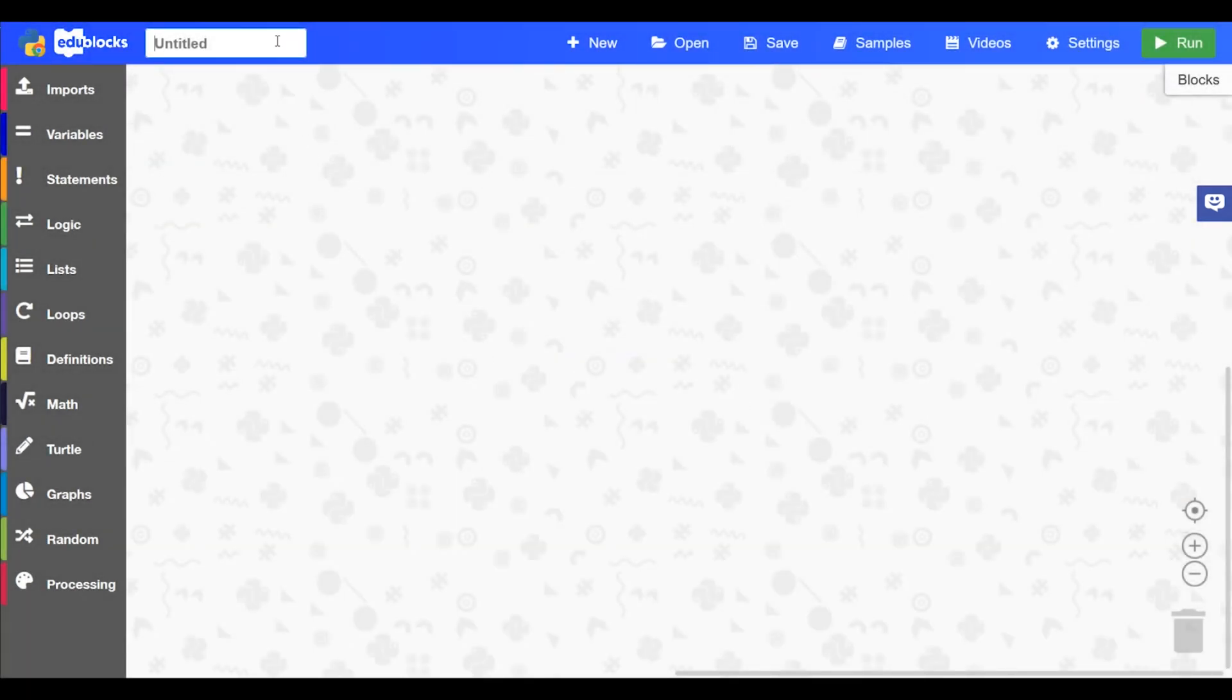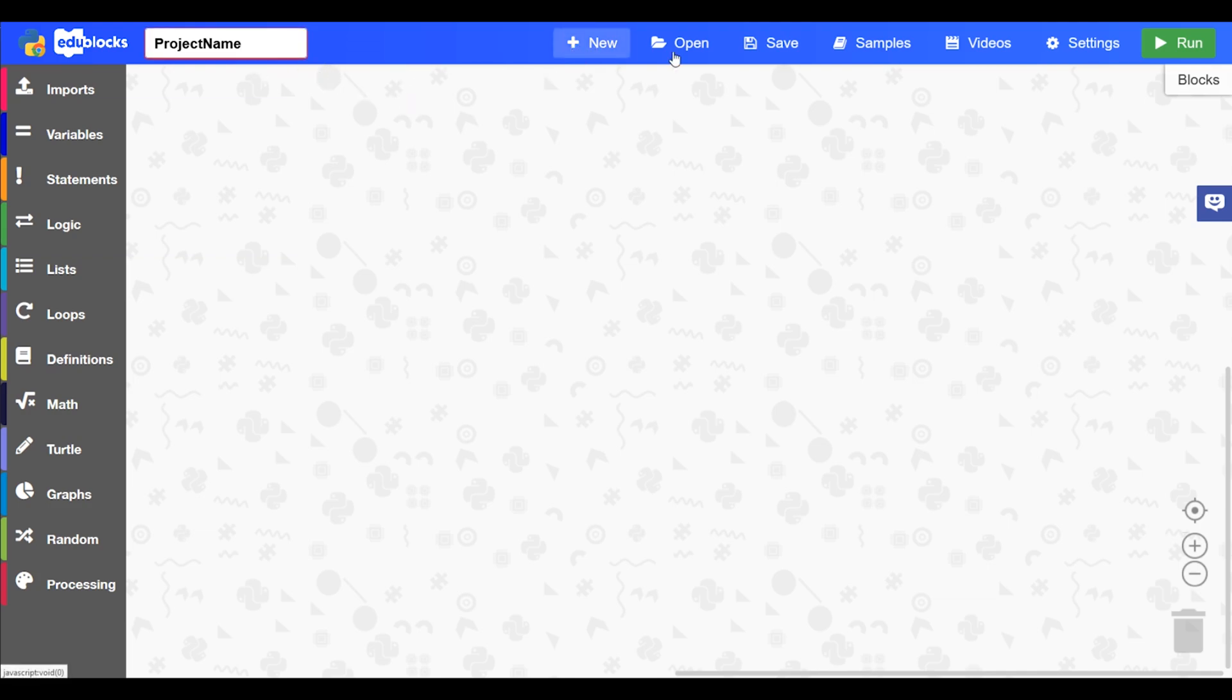In the top left hand corner in this box which says untitled, you will have the project name box. So if you want to rename the project you can do that there.